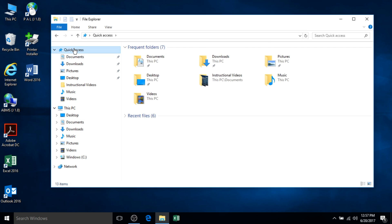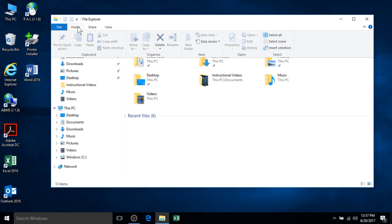The various tabs within the ribbon are shown at the top of File Explorer. You will find all the file and folder management commands shown within this area.